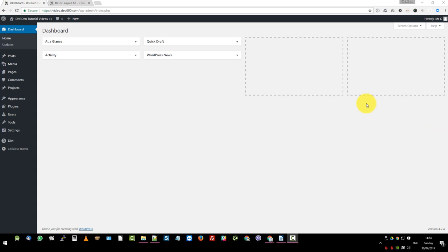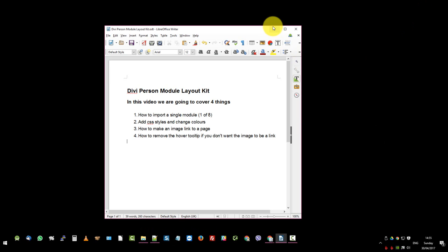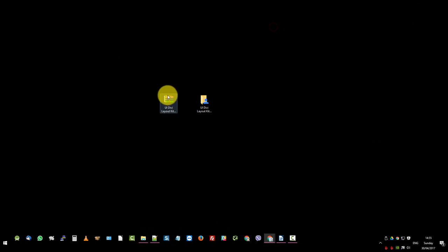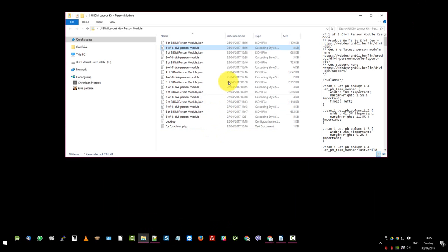To get started we want to go to the my account page. You've purchased the product. You can download the zip file to your local machine. I've already done that. It's on my desktop. Here it is and I've unzipped it so that we can access the files that are in there. You can see there's quite a few.